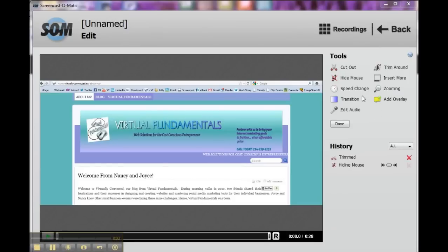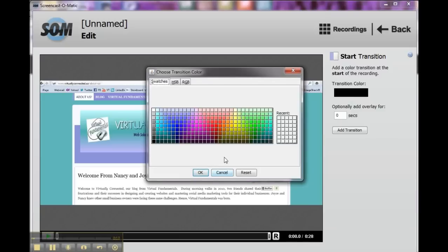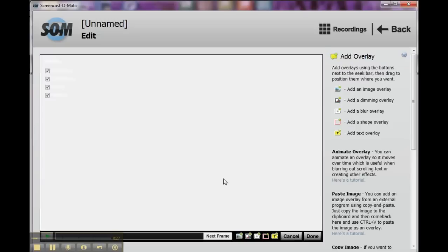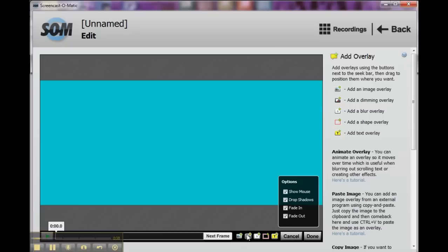Okay, what else can we do here? We can transition. Here's our transition. So now we can have a transition color. We can add an overlay for so many seconds. So let's see if we were to choose... let's just choose that color and say okay. And we save for two seconds and we add the transition. It does an overlay. So there'll be a two-second overlay and it gives us some options whether to fade in or fade out or what have you. And here's some options here.